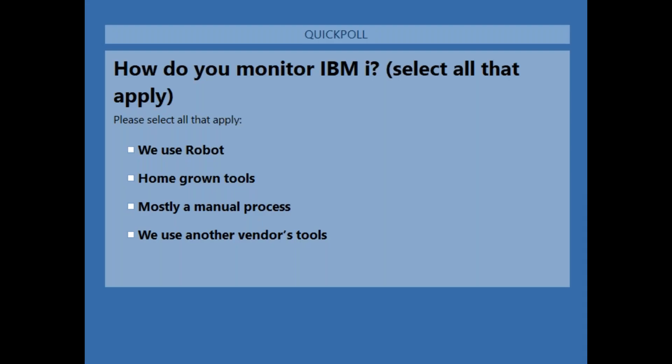The first polling question: we want to know a little bit about your management of your system. Do you use Robot? Do you have some homegrown tools, manual processes? Maybe you have another vendor tool for monitoring IBM i. We're very curious — we've got some super passionate customers out there and we just love working with them.